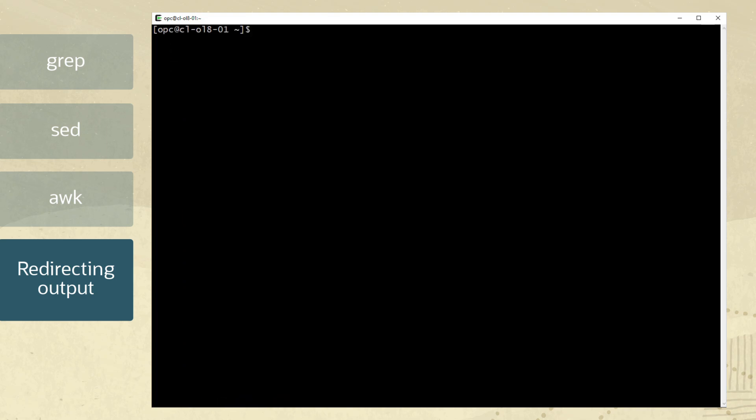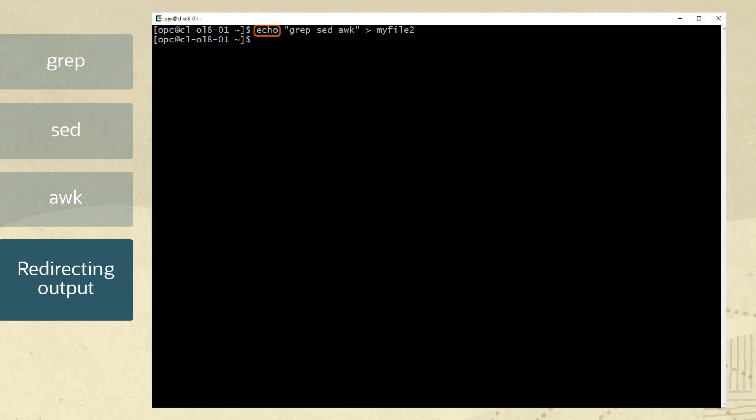Another type of redirection is the greater than character. You can redirect text meant for a terminal screen to a file using the echo command and then the greater than character. Here we use the cat command to verify the contents of the new file called myfile 2.